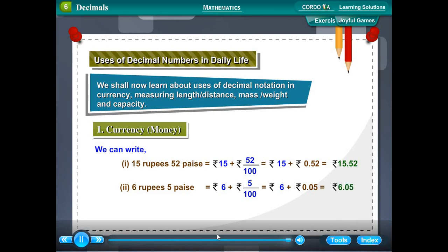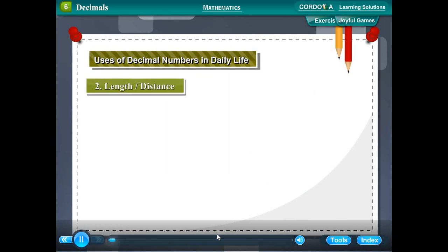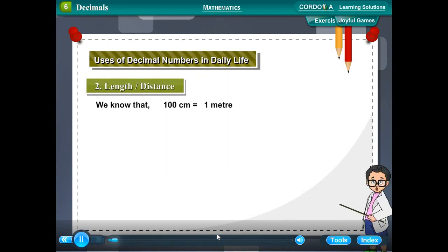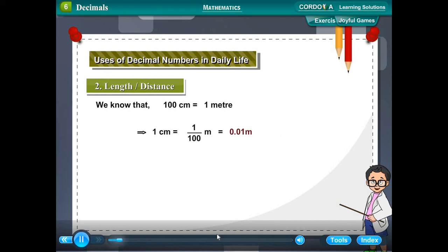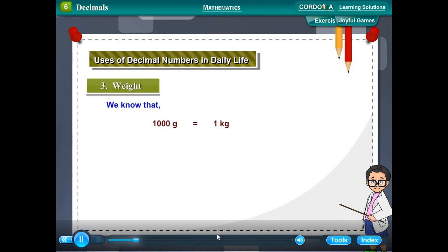Length/Distance: 100 centimetres = 1 metre, so 1 cm = 1/100 m = 0.01 m, and 2 cm = 0.02 m. Weight: 1000 grams = 1 kilogram, so 1 gram = 1/1000 kg = 0.001 kg.